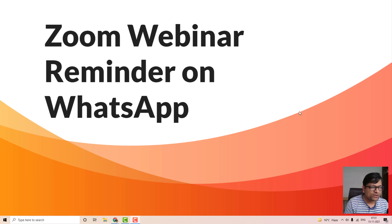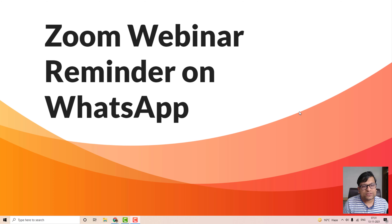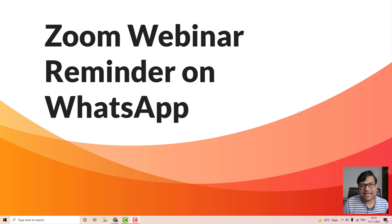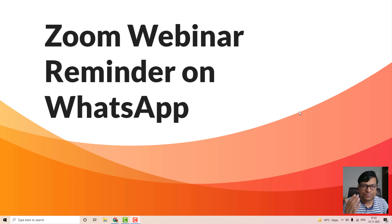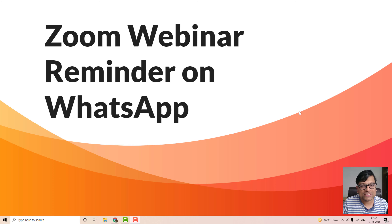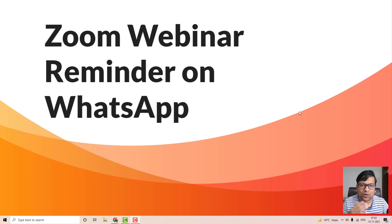Hey everyone, I'm your host Neeraj Agrawal and in this video I will cover how you can send Zoom webinar reminders on WhatsApp. Let's imagine you want to do a Zoom meeting happening about 10 days away, and you want to send a reminder just one day before the meeting and a second reminder two hours before. This video will cover exactly that use case — how to send webinar reminders to your audience automatically.